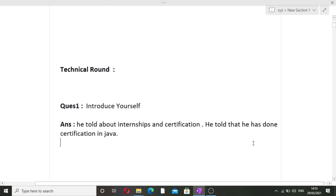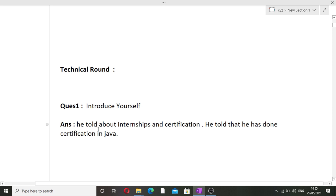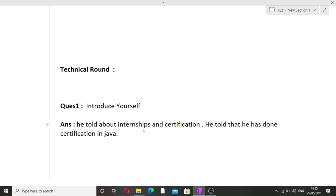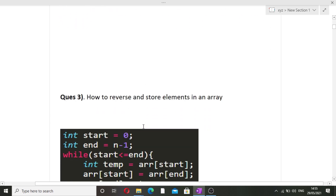The first question, as you all know, is introduce yourself. You have to make sure you mention things you are comfortable with. My friend mentioned his internships and certifications — specifically a certification in Java. So the rest of the interview continued on Java-related topics and pseudo-codes. Make sure you prepare your introduction very well so that you can excel in the interview.